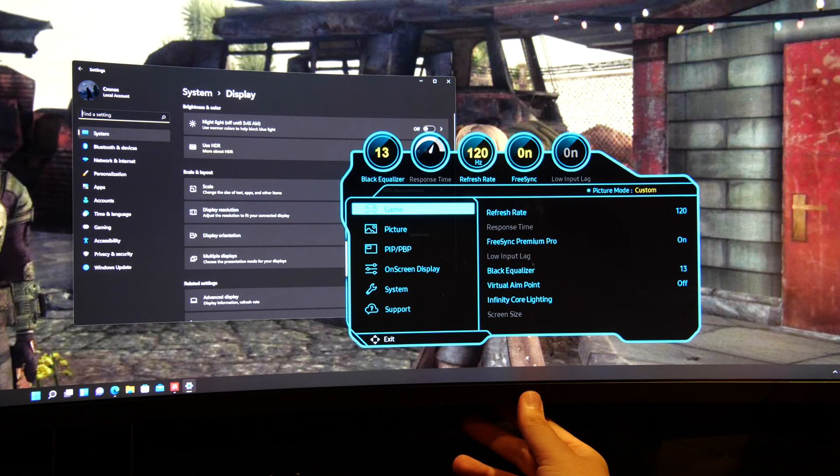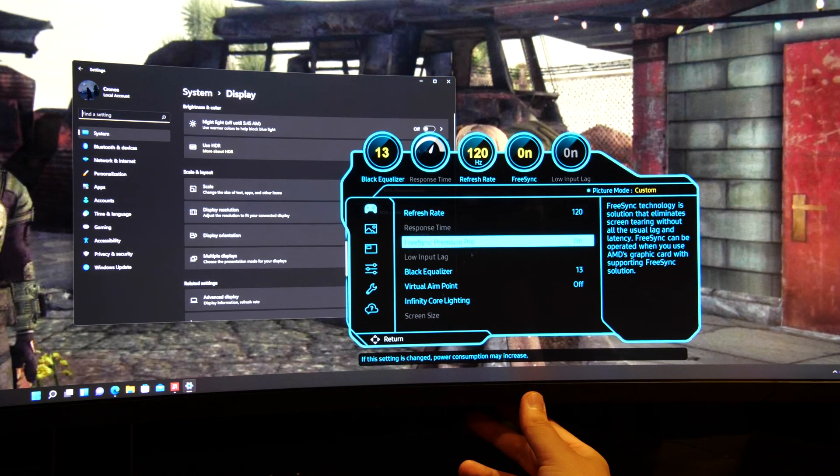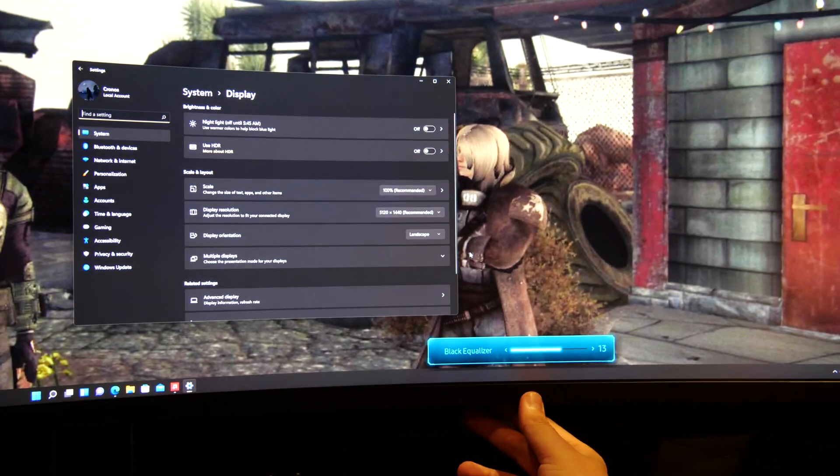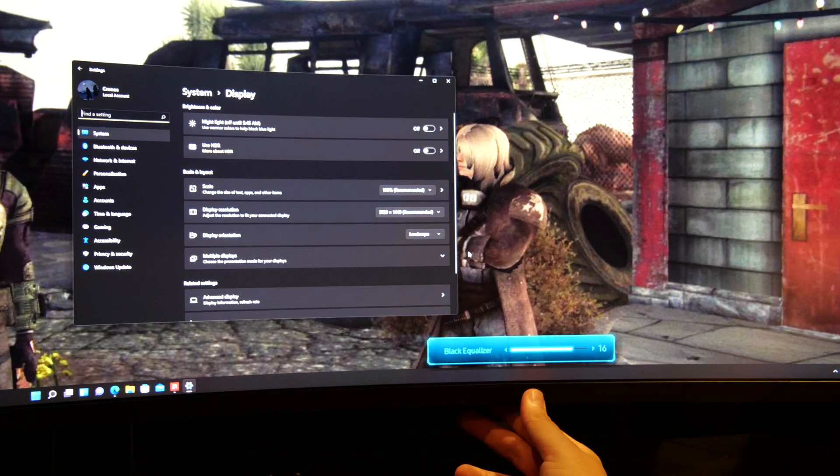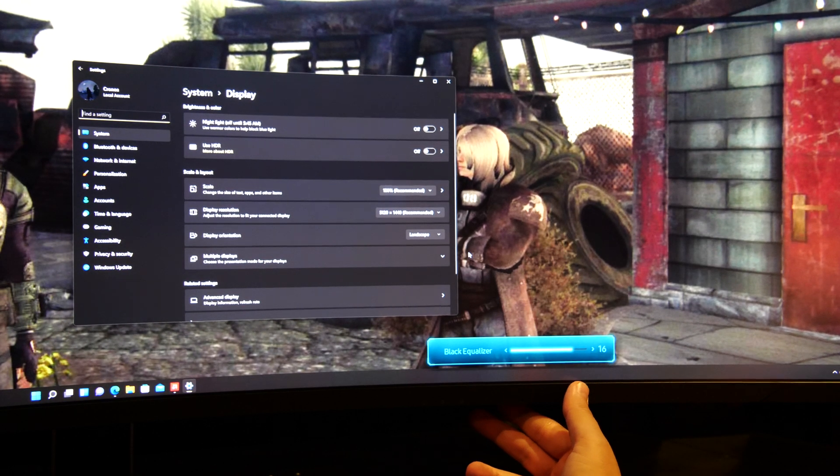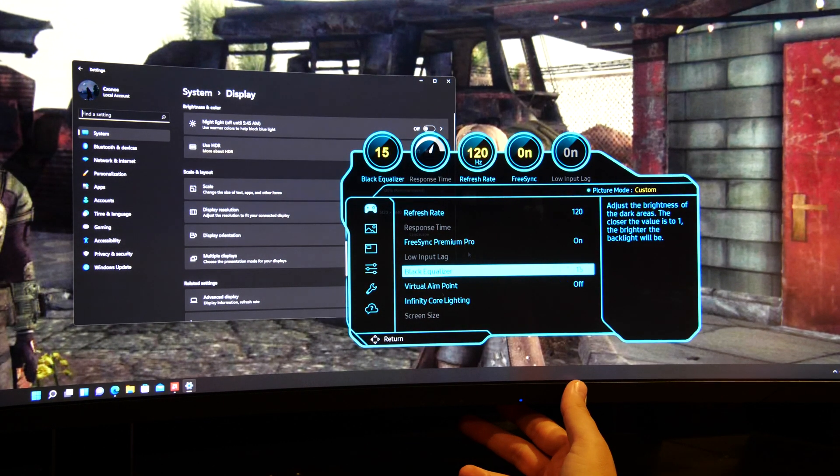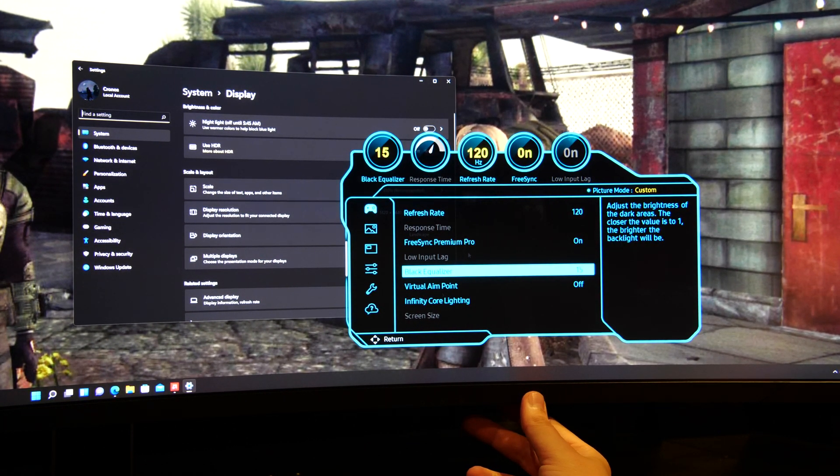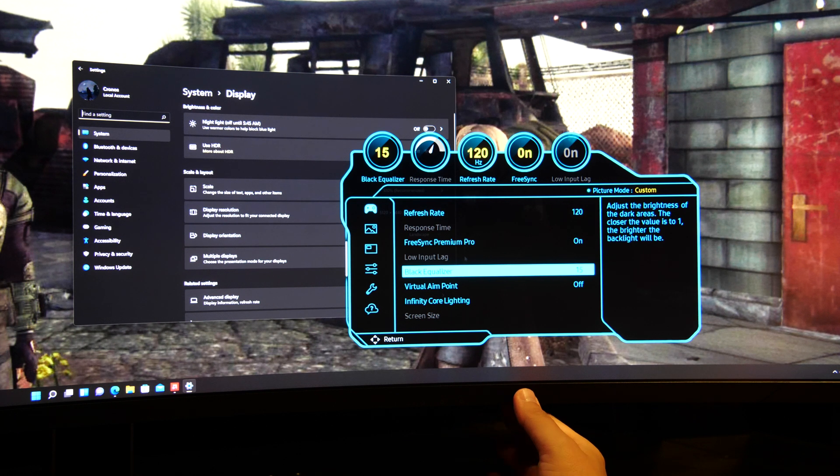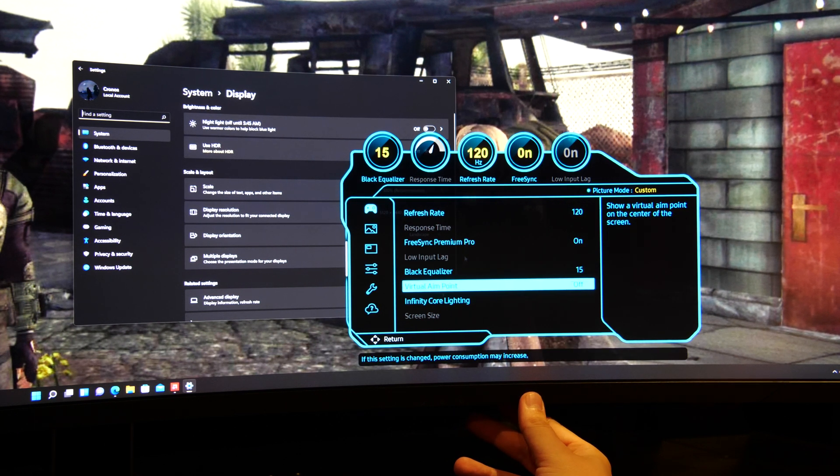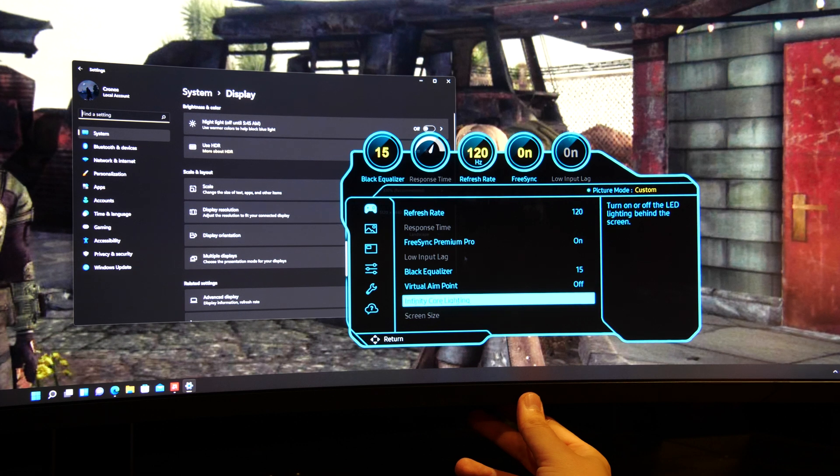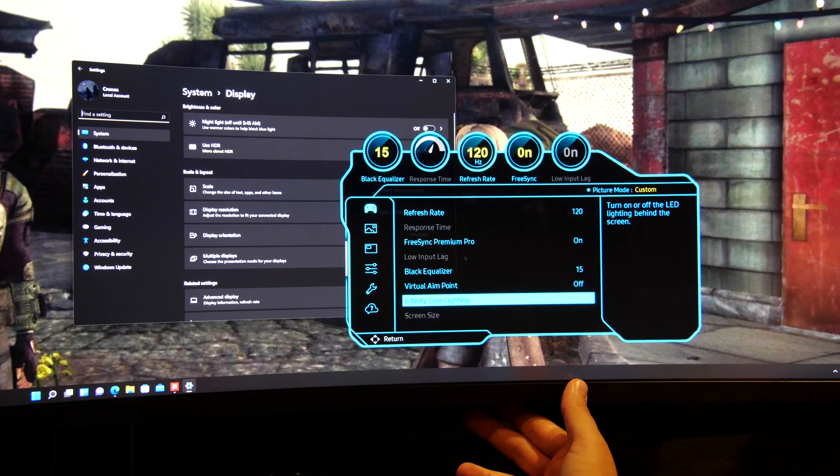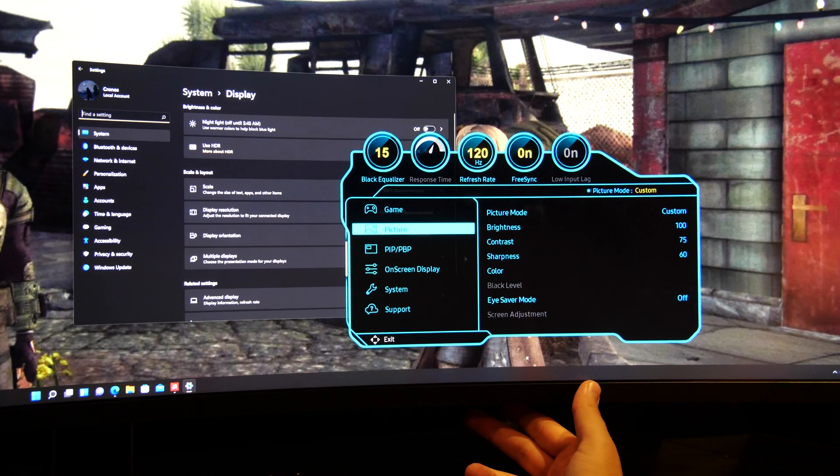So if this is important to you, you need to leave FreeSync Premium Pro off. The black equalizer, if you put this too high the display will be real black and maybe too dark. I had it at 15. I do not use Infinity Core lighting myself because I like to have the room totally dark.